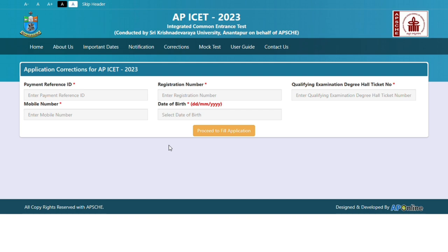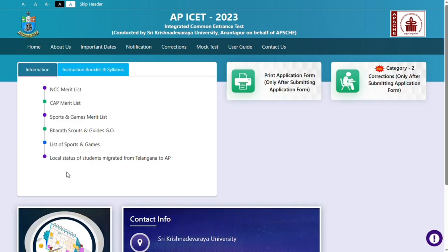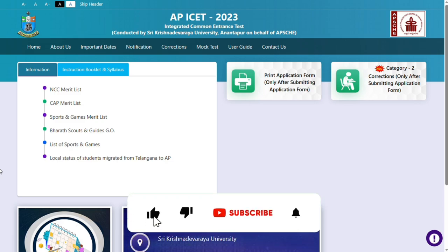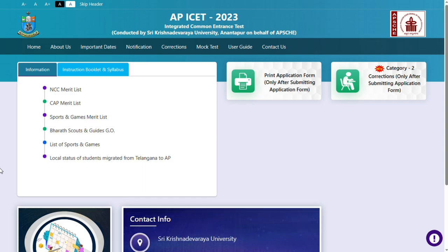If you have any doubts about your application, please give me a comment on this video or DM on Instagram. If you like this video, please like and share it with your friends.